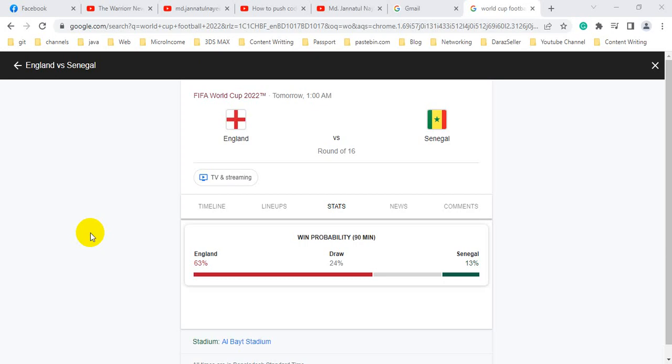Hello guys, welcome to my channel. Today I will talk about and review the match between England vs. Senegal.